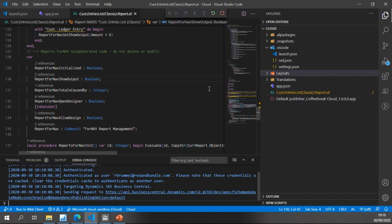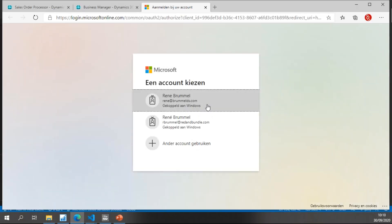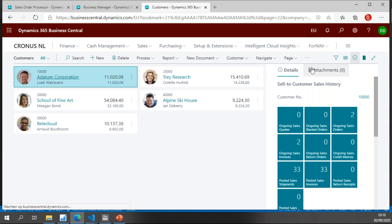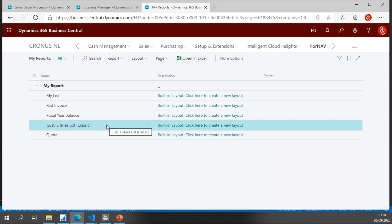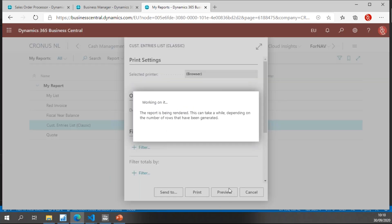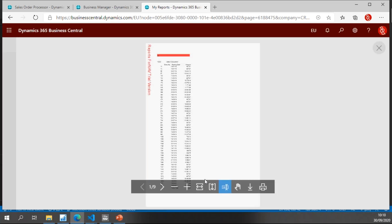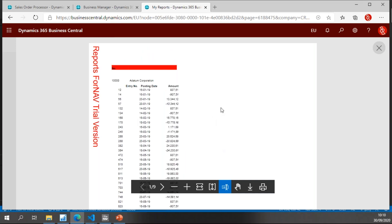I publish the extension to Business Central, which publishes to my sandbox. Once done, I can go to My Reports — which is a bigger list in this system — and right here I also have my customer entries list classic. I can run and preview it, and you'll notice it's the same classic report I just demoed in Business Central on-premise.